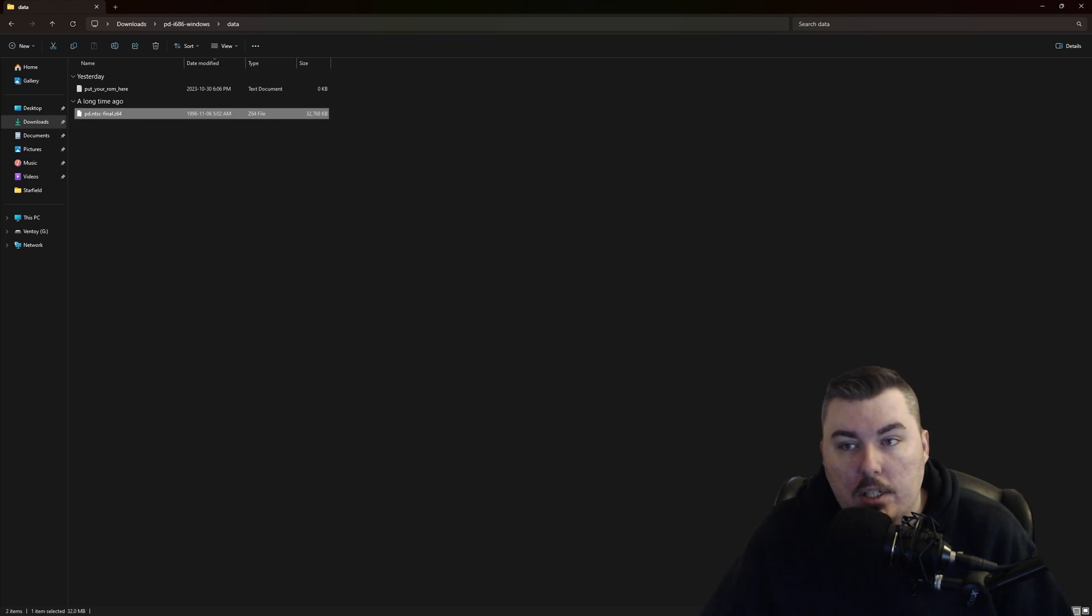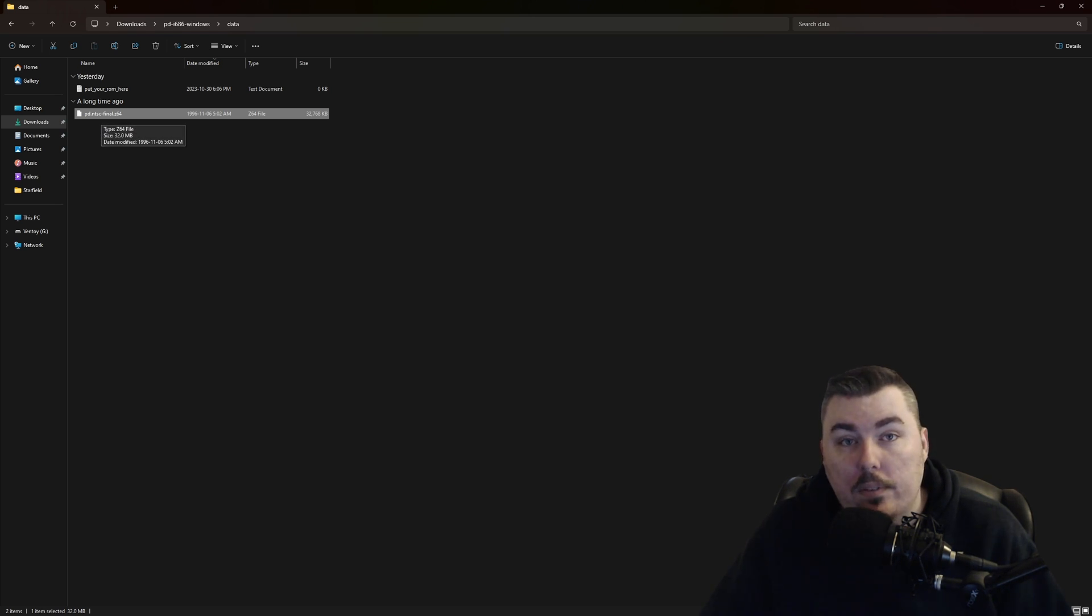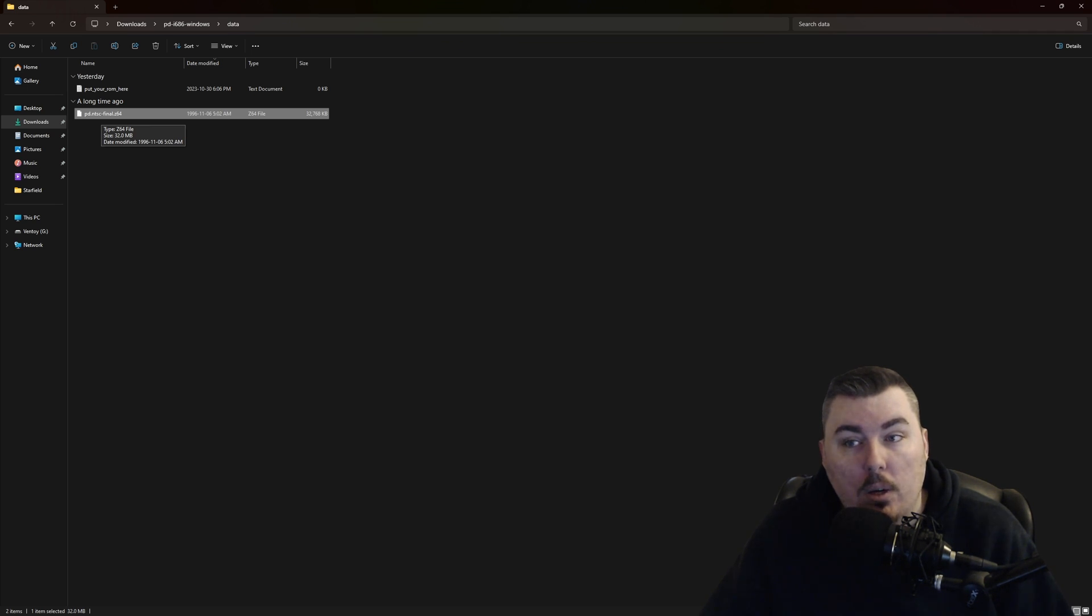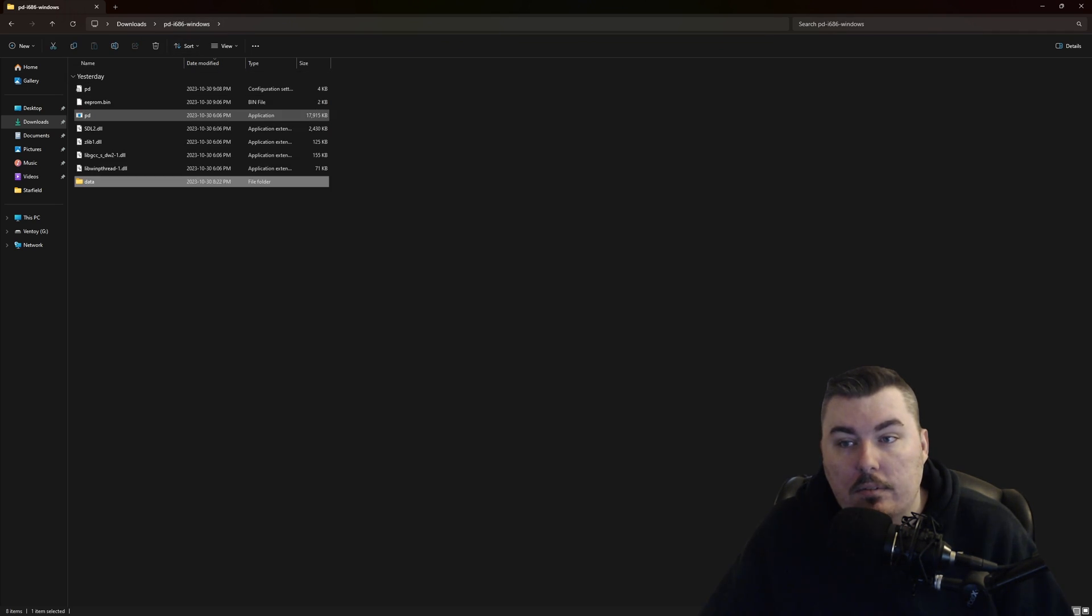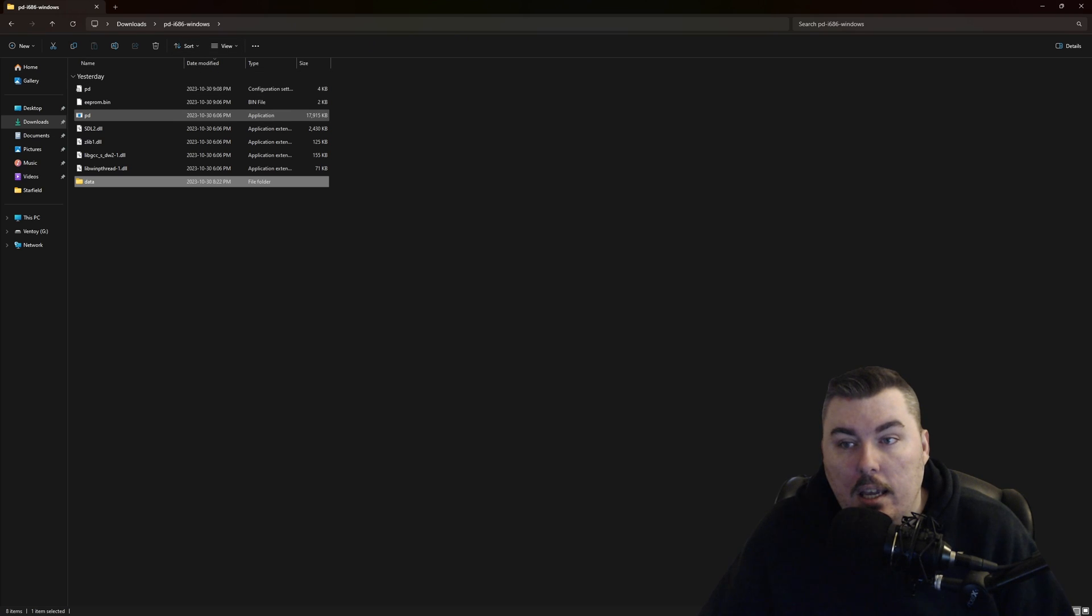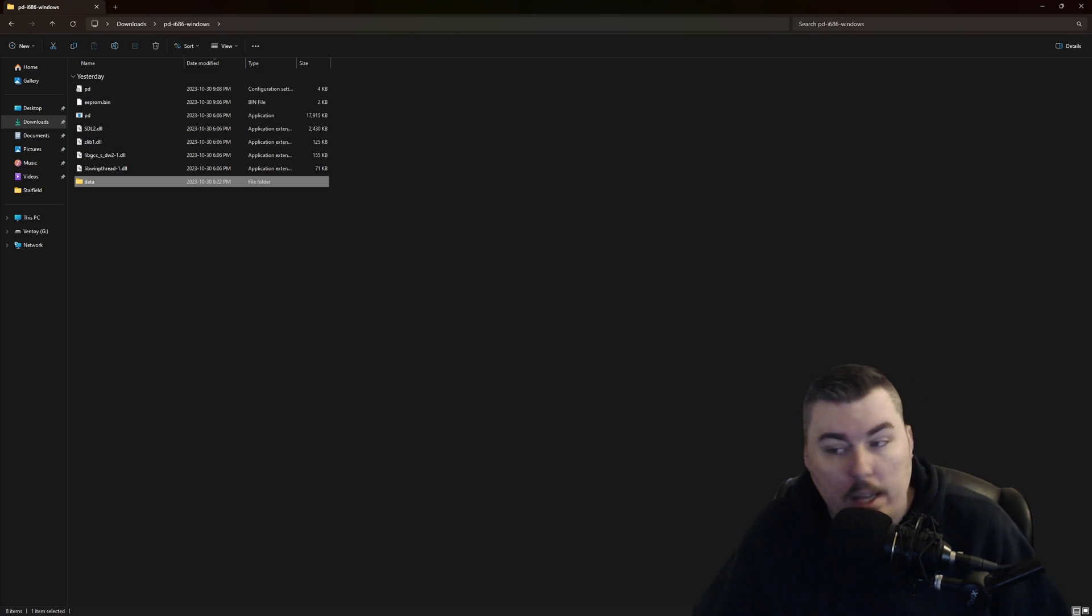This is what you name your ROM. Just to let you know, this is version 1.1 of the game and it's NTSC. Once you do that you can execute this and have it start up. I don't want to do that at the moment.